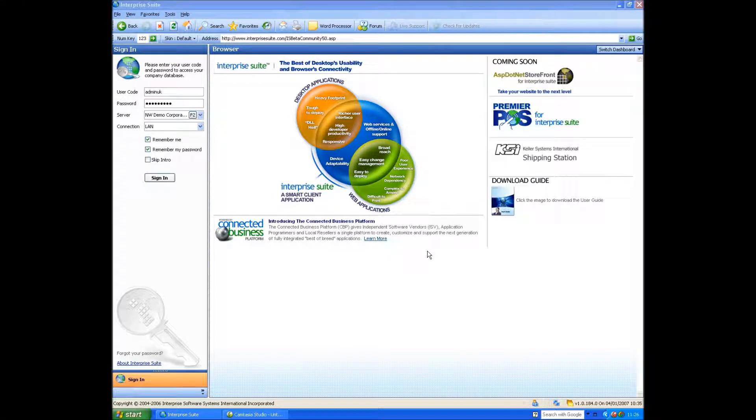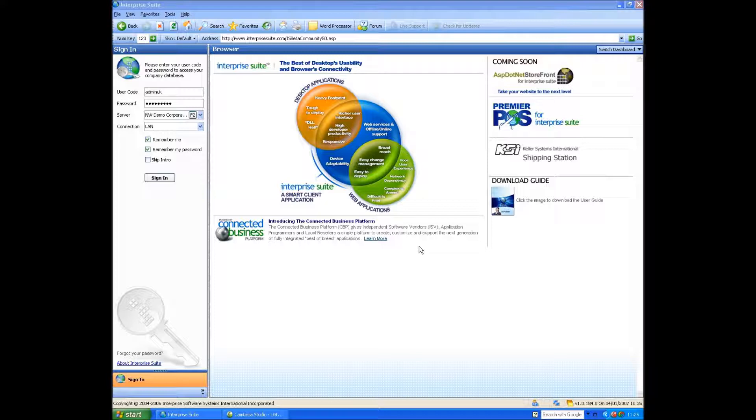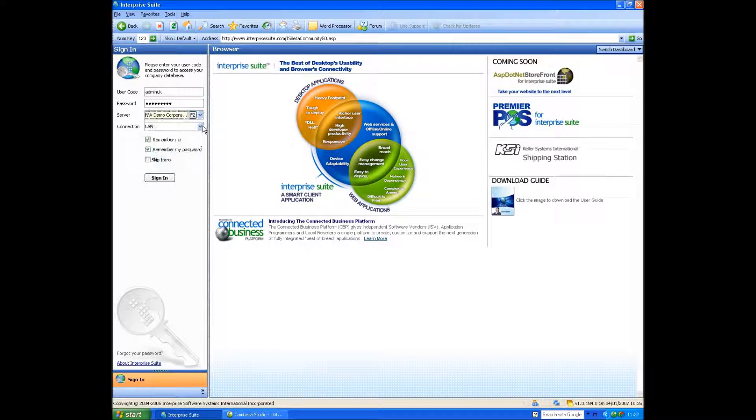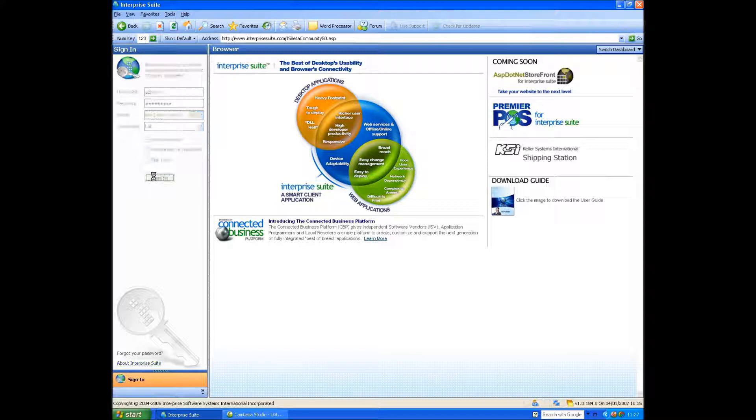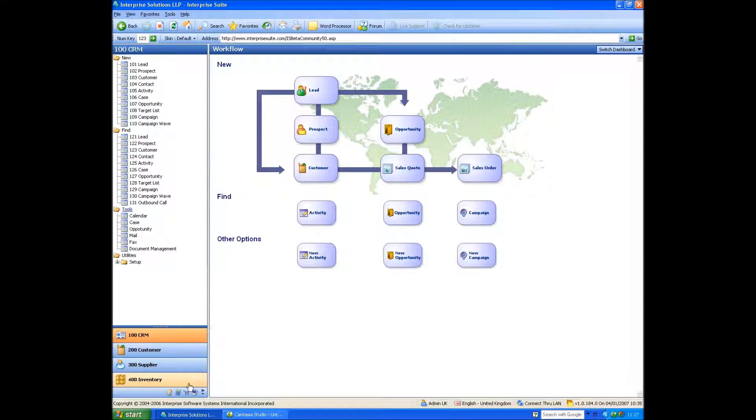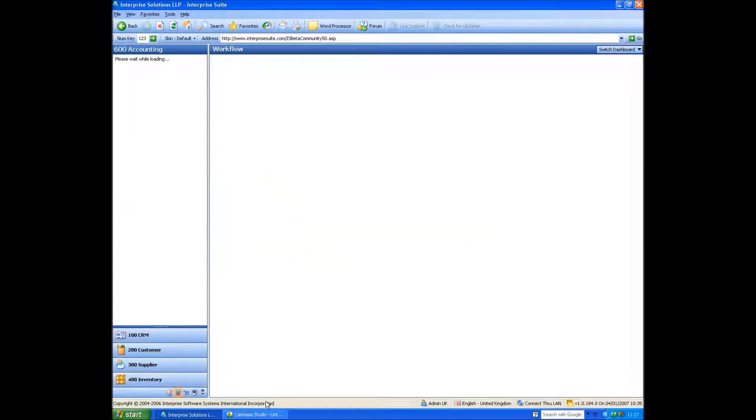Hello everybody, and welcome to the Enterprise Suite accounting demo. We're going to log in as Admin UK to the demo corporation data set, and we're going to use the local area network as our connection. Let's sign in and click on the accounting module.